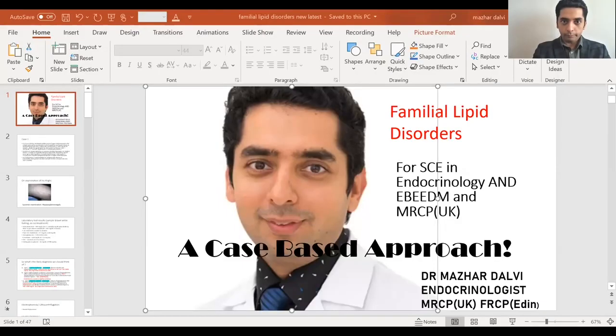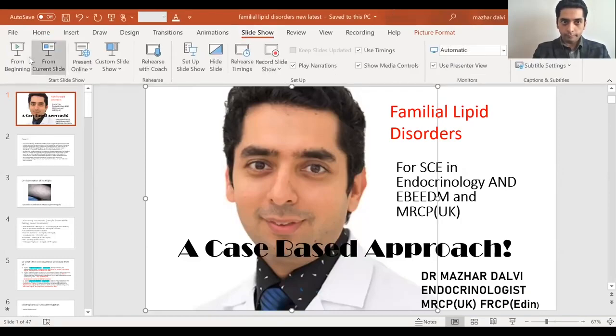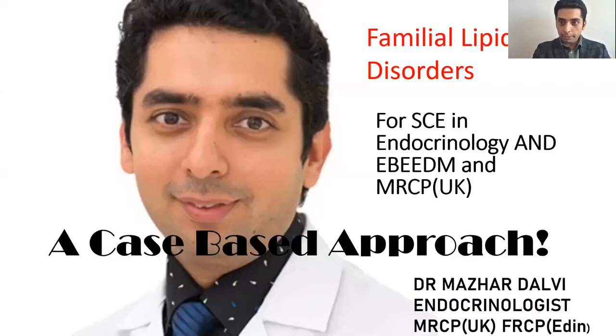Good afternoon, everyone. Hope you all are doing well. Today, we are going to discuss via a case-based approach a very important and high-yield topic for exams: familial lipid disorders. A very challenging topic, and I've tried to cover all the grounds here to help you get all the important information in these case presentations. Today, we are going to discuss familial lipid disorders via a case-based approach.